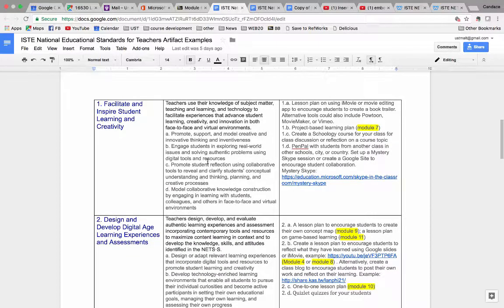Your artifact doesn't have to address all ABCD sub-criterion. Just choose one, either promote, support, model creative and innovative thinking and inventiveness, or engage students in exploring real-world issues and solving authentic problems using digital tools and resources. As long as you can address one, you can choose that artifact.